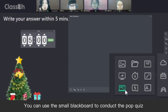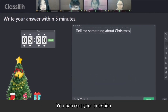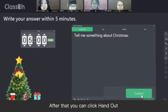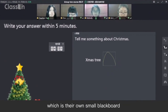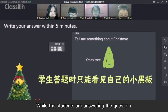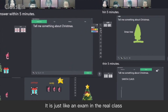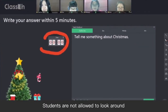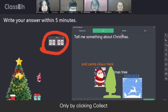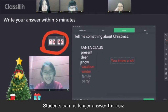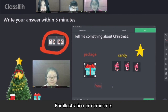You can use the small blackboard to conduct a pop quiz. When you click the small blackboard, you can edit your question. After that, you can click Handout. Every student will receive their quiz sheet, which is their own small blackboard. While the students are answering the question, they cannot see each other's answers — it is just like an exam in a real class. After the answering part, you don't need to collect quizzes one by one. By clicking Collect, students can no longer answer the quiz. Then you can click any student's answer for illustration or comments.